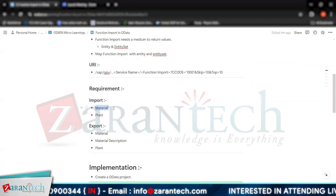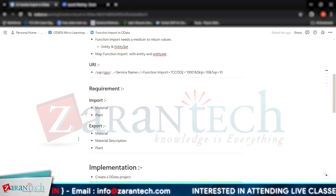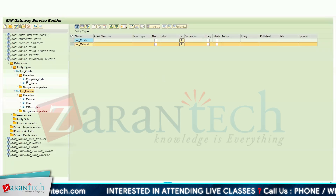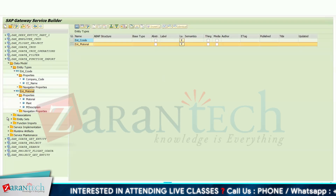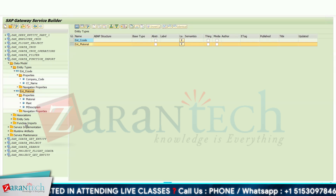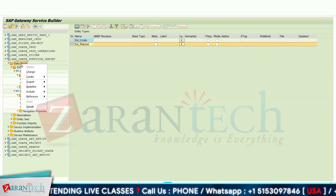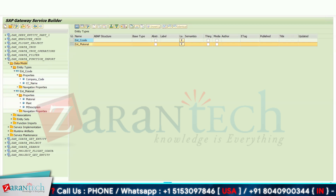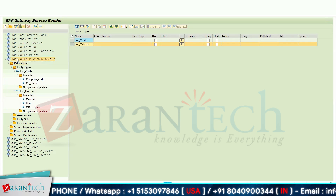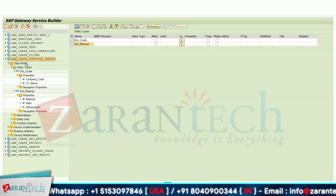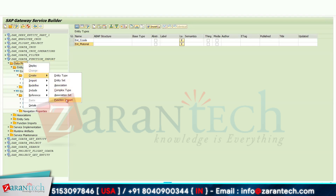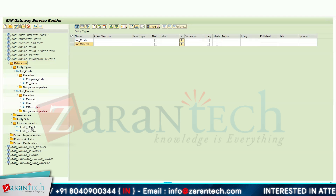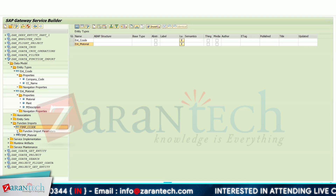In the material entity, we have three fields: material, plant, and material description. In the first entity we have company code and CC name. To create a function import, you simply right-click here, go to Create, and select the function import option. My project was in read mode so I opened it in change mode. I have created a function import for company code and one for material.